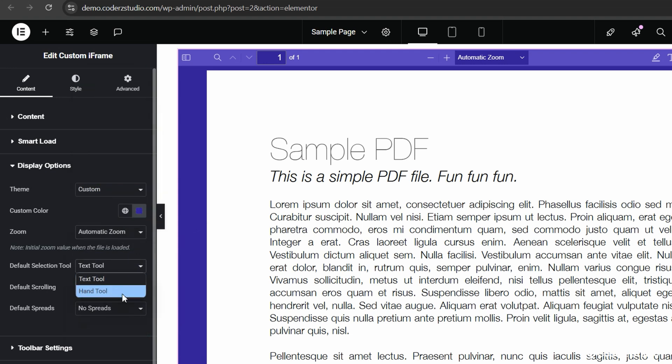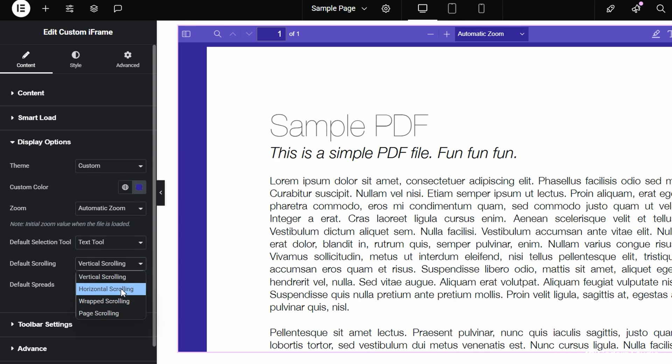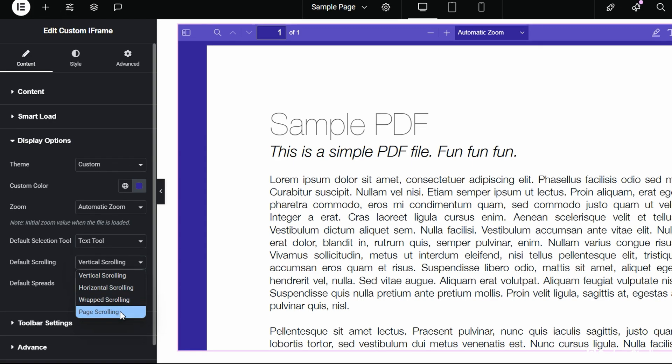3. Select Default Tool. Select Text Tool for Highlight and Copy Fans, or Hand Tool for Smooth Scrolling. 4. Select Scroll Behavior. You have options like Vertical, Horizontal, Wrapped, or Page by Page.